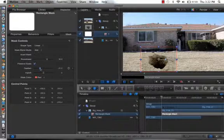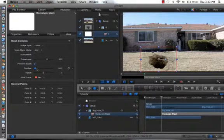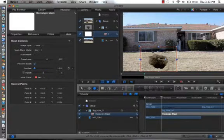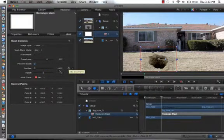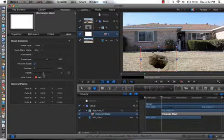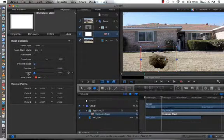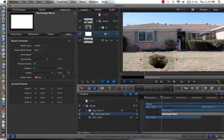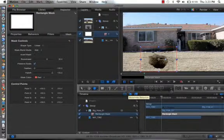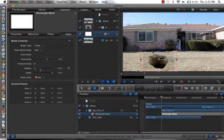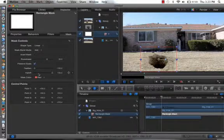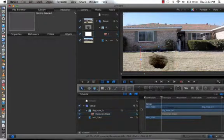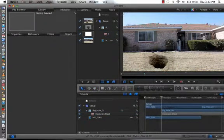And here we have some mask controls. And we're going to go down to Feather. And we are going to bring that all the way down. So, minus 100. And then we're going to do the Falloff. 100. All the way up. So, Feather all the way down. Falloff all the way up.